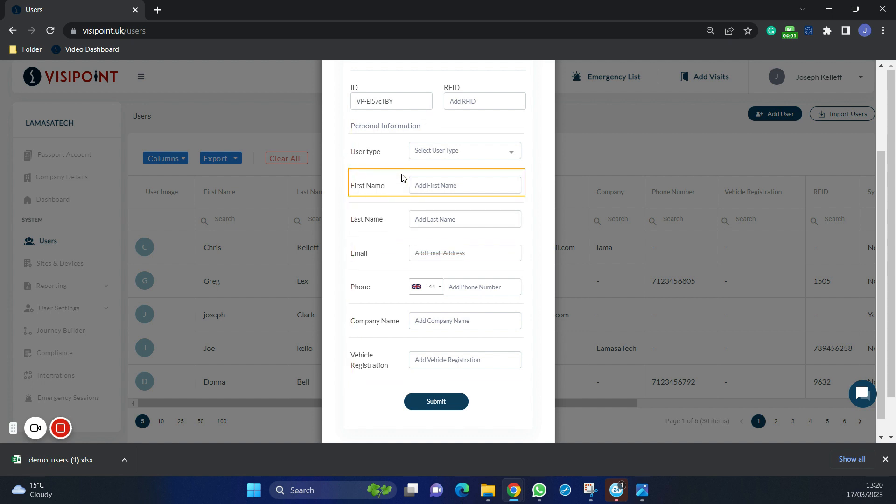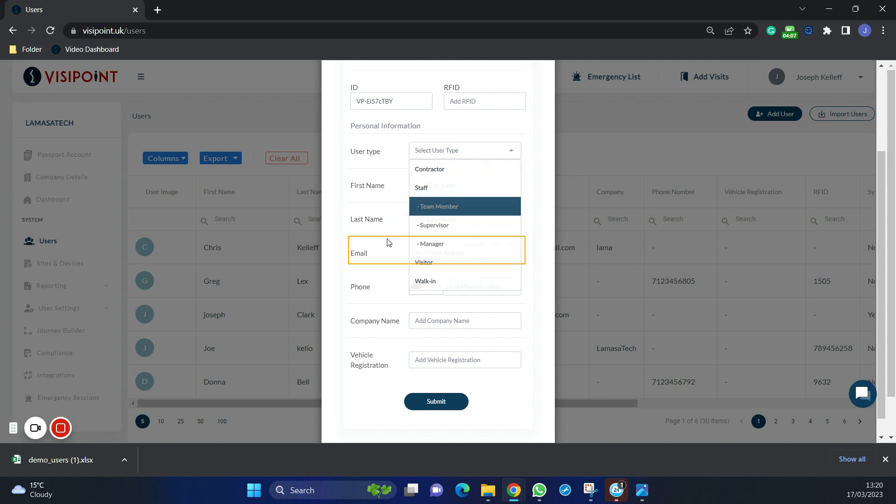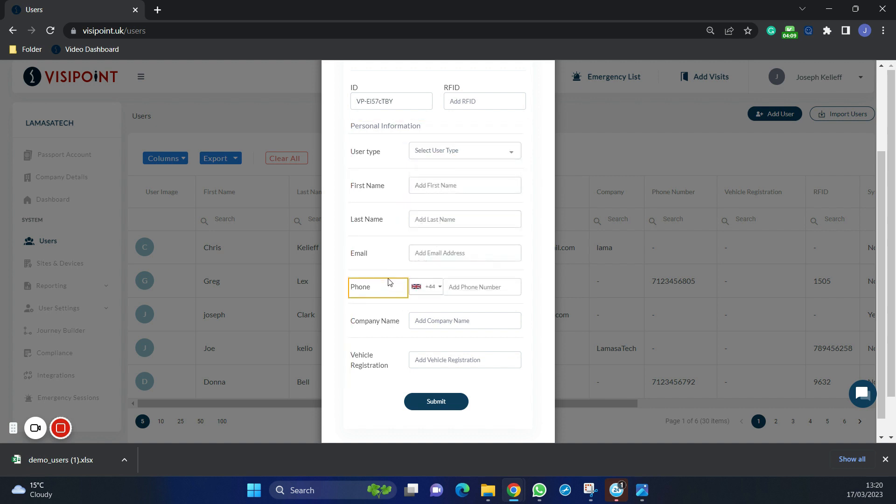We now need to fill in their details and select the user type. Email at this stage along with phone number is not required. After you have done that, click submit.